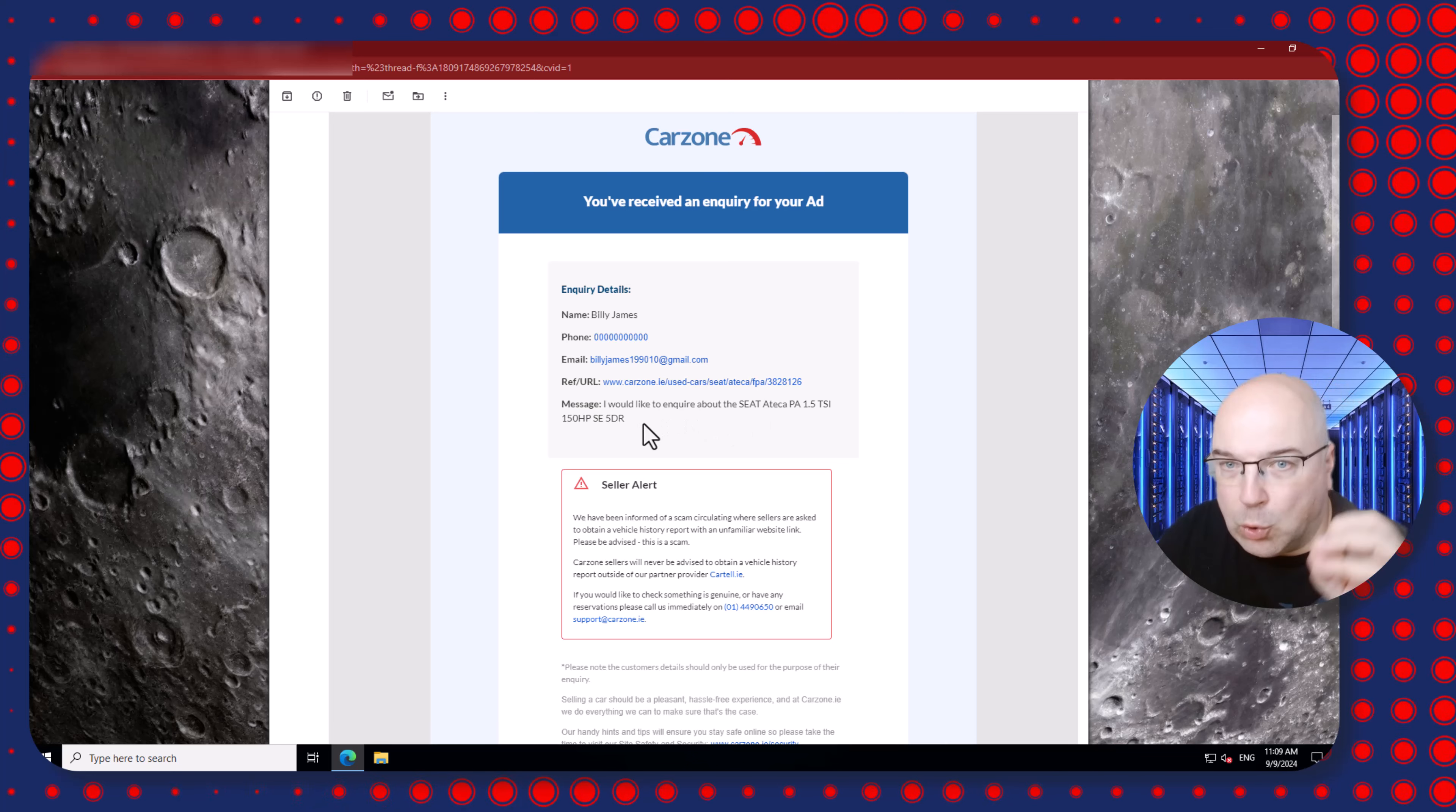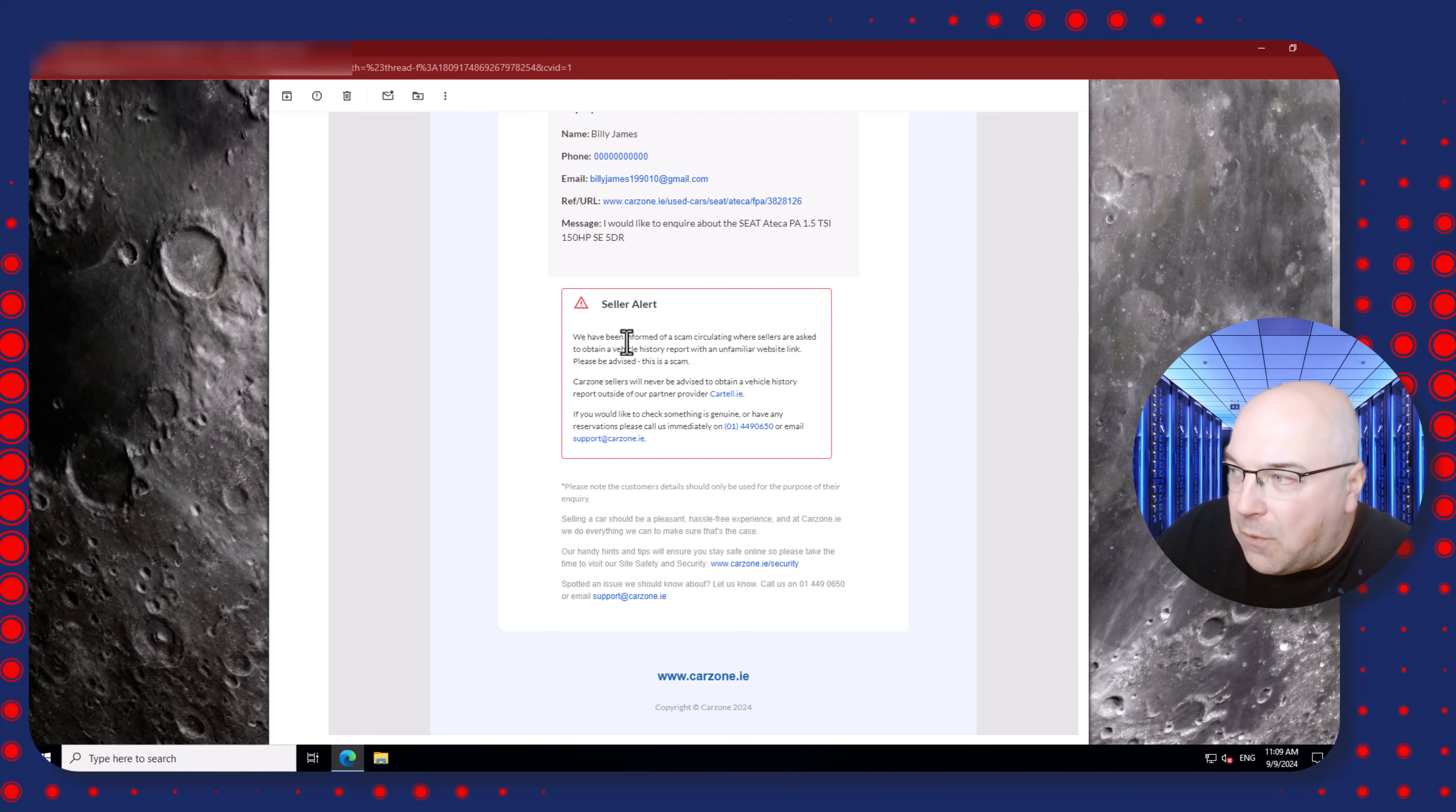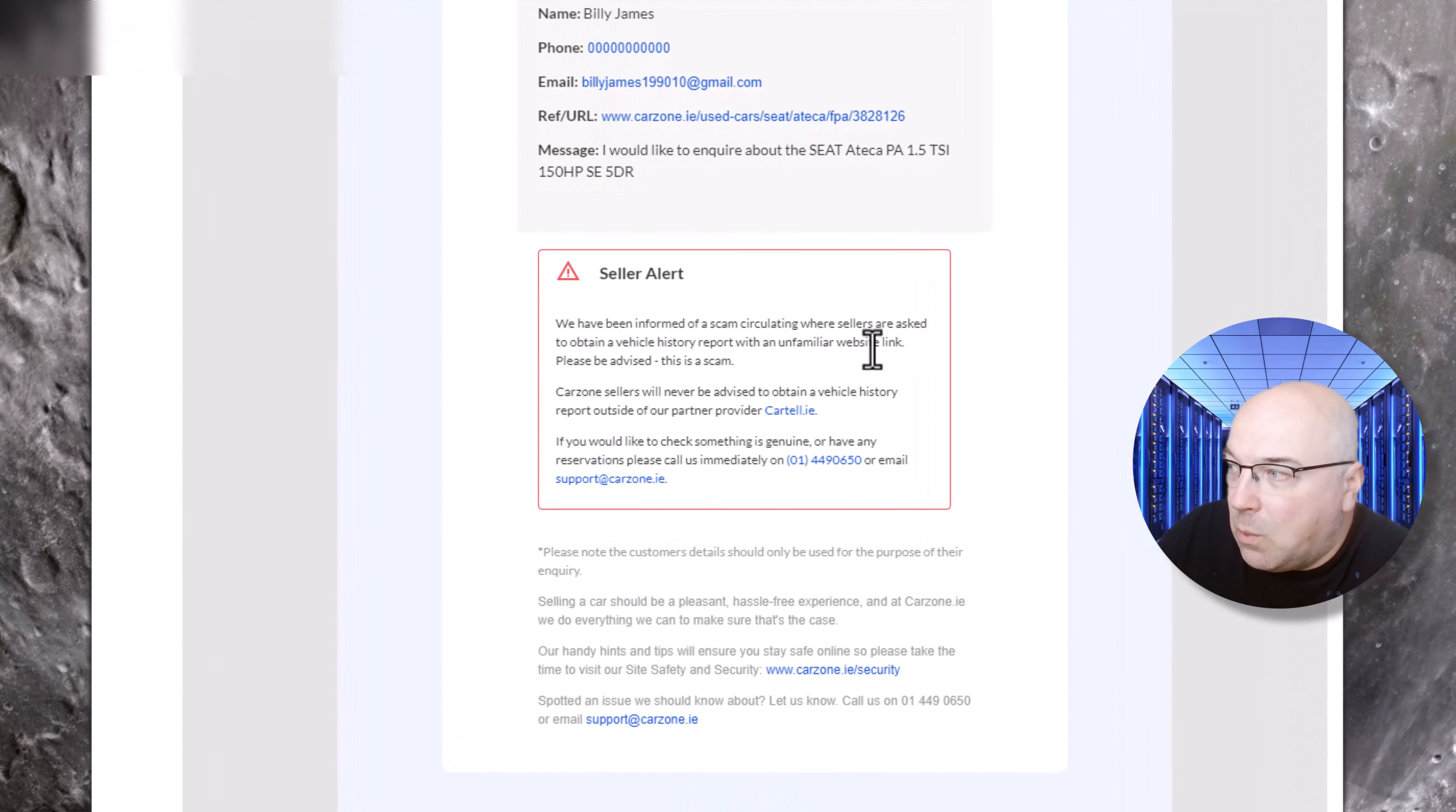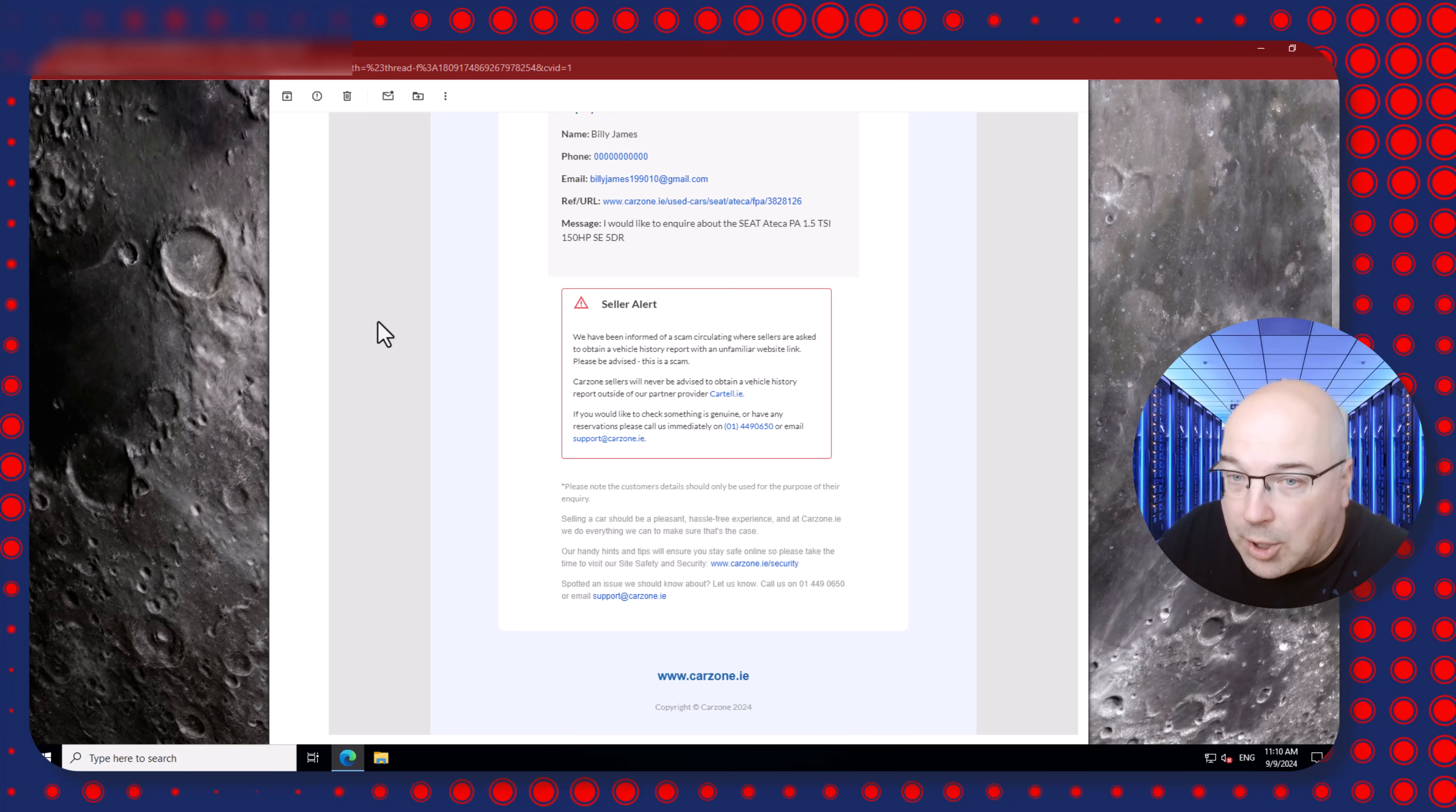Kudos to the platform provider for the car sales - they gave you this alert. The alert says: 'We have been informed of a scam circulating where sellers are asked to obtain a vehicle history report with an unfamiliar website link. Please be advised this is a scam.' Then it says to obtain the vehicle history report from reputable sources.